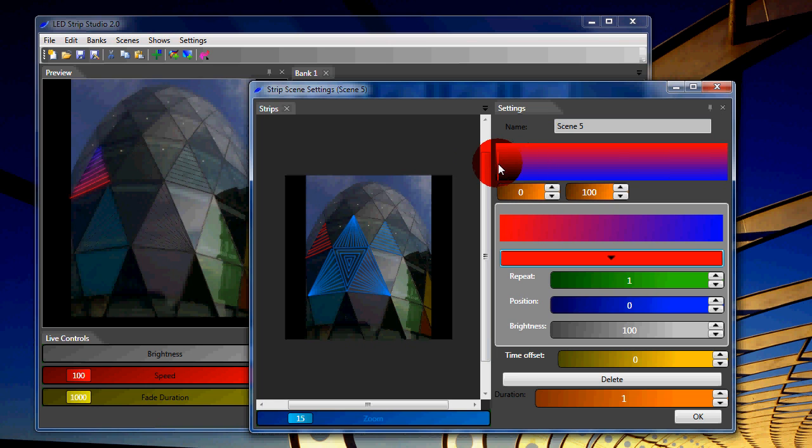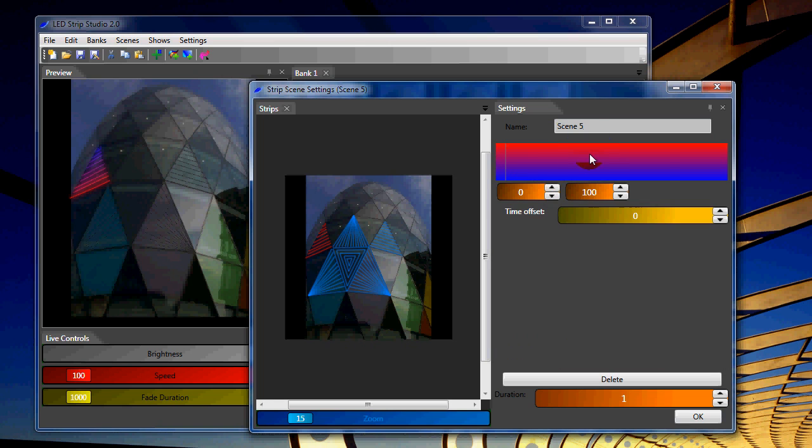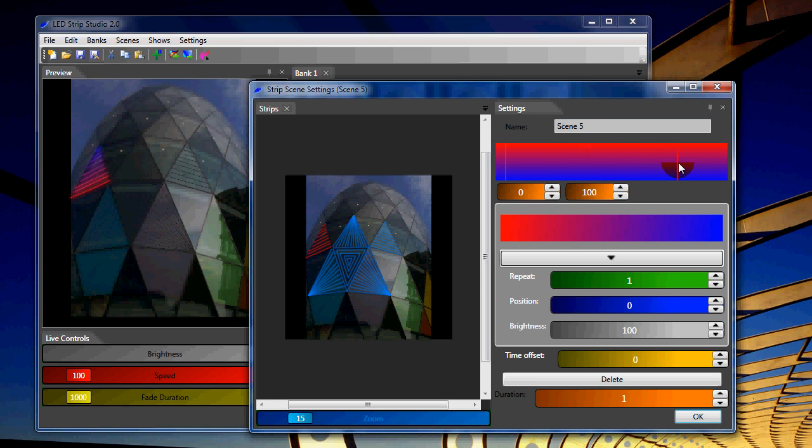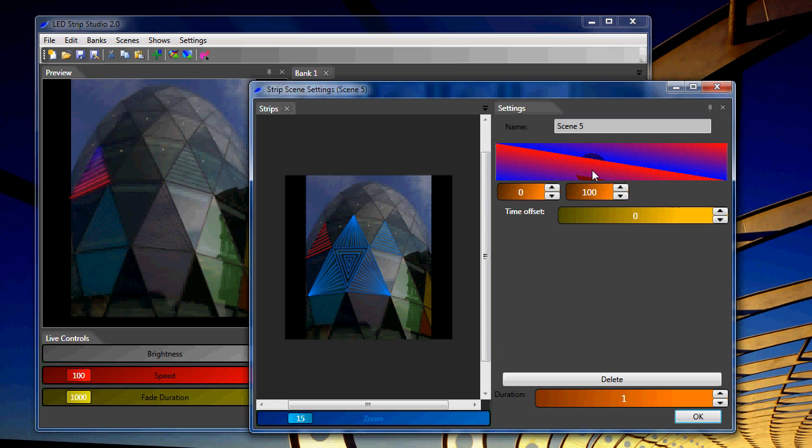And what I can do, with right click, I can copy and paste the key frame. And I can change the position of the last key frame. Let's make it 100. And now, quite nice coloring effects.